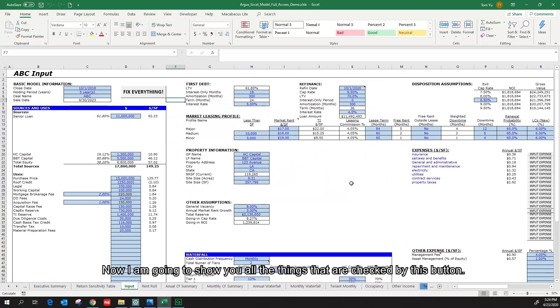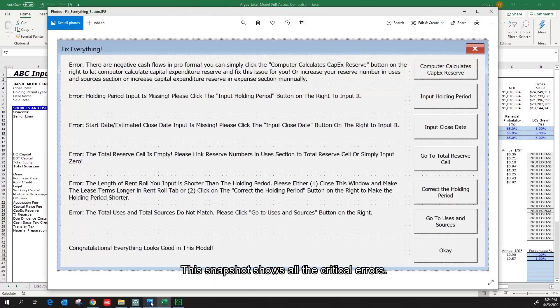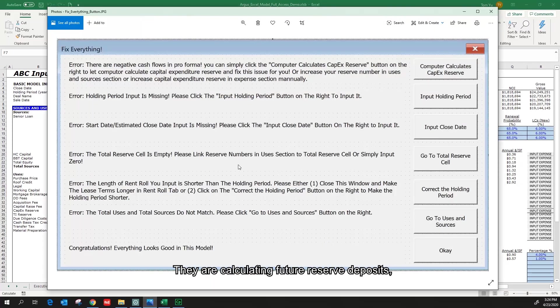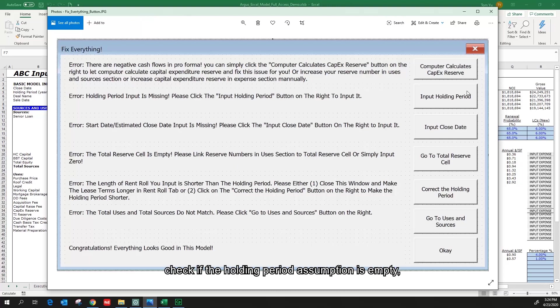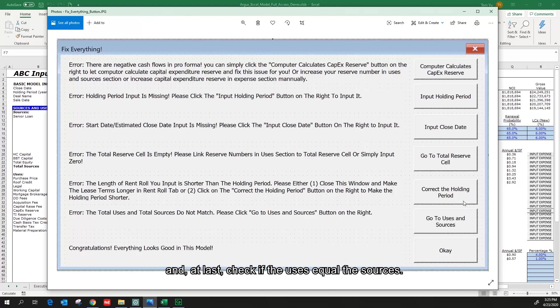Now I'm going to show you all the things that are checked by this button. This snapshot shows all the critical errors: calculating future reserve deposits, check if the holding period assumption is empty, check if the closed date assumption is empty, check if the total reserve cell is empty, check if the rollovers are longer than the holding period, and at last check if the uses equal the sources.